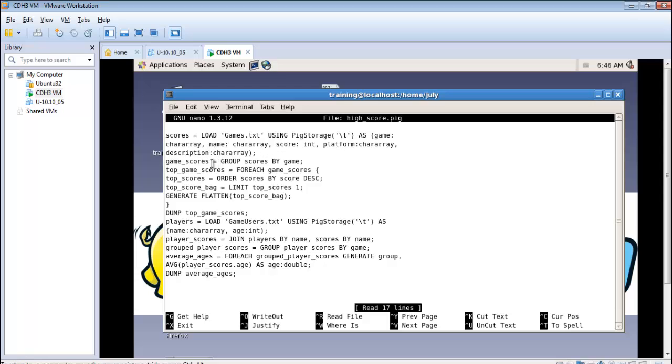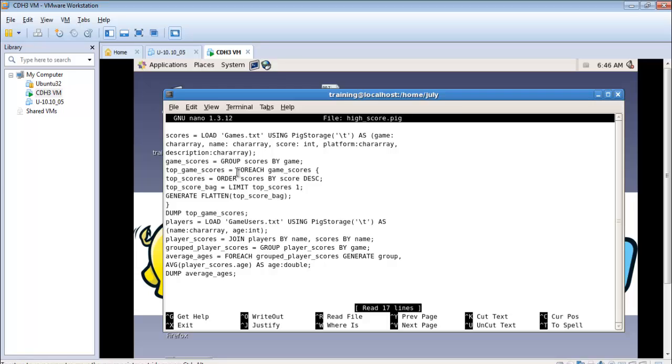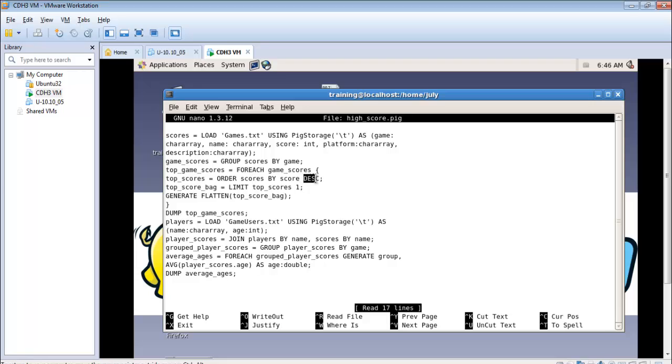Then I have used another relation called game underscore scores with which I have grouped all the scores by that particular game. So you have the group as the game and then it will show you all the tuples with that particular game and all the scores in those tuples. The third relation is top underscore game underscore scores which I say for each relation called game underscore scores for each output of that we are actually ordering it. In pig V it's the same as sort. We are using this transformation called order the scores by the score in a descending format.